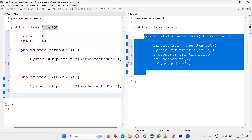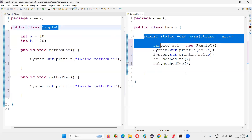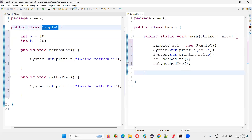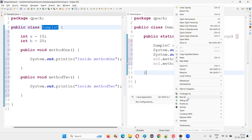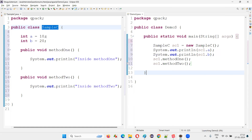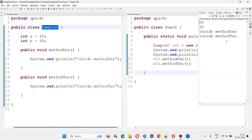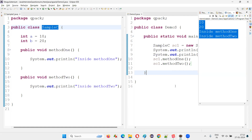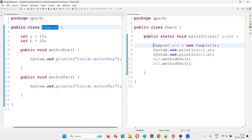I can create an object for this particular class within the method, and it works fine. If I run this code, it will print 10, 20, inside method one, inside method two. You can see the output came properly.